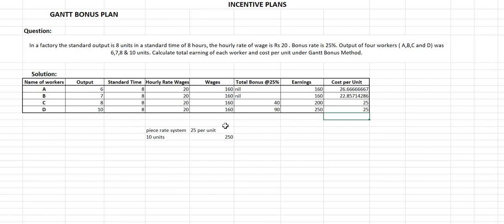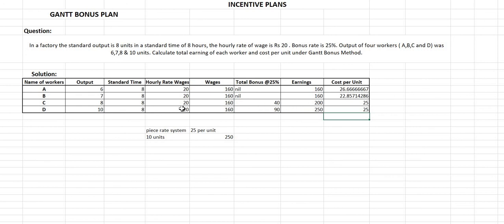To summarize the Gantt bonus plan: if the output produced is less than the standard output, no bonus is given. If units produced equal the standard output in standard time, a bonus is given based on the hourly rate. If units produced are more than the standard output, a bonus is given, but total earnings are calculated as per the piece rate — first calculate the cost per unit using standard output and time, then multiply by actual units produced.